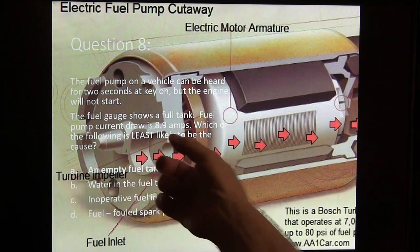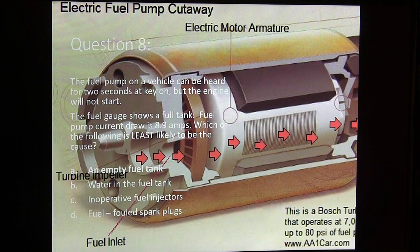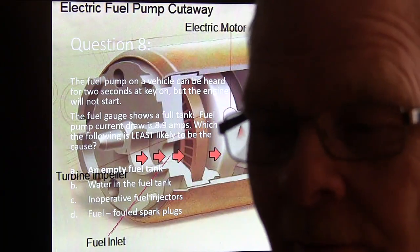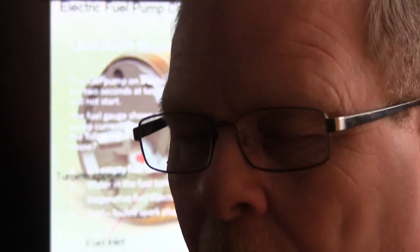The fuel pump on a vehicle can be heard for two seconds at key-on. The empty fuel tank is the least likely reason for that no-start. If you take your fuel pump relay out, you can bypass that relay with your meter set on amps to measure how many amps the fuel pump is pulling. If it's only pulling like one to one and a half amps, chances are your fuel tank is empty and the pump is not pumping fuel. The ones that are pumping fuel typically pull four to nine amps.